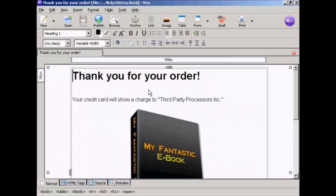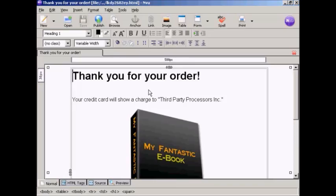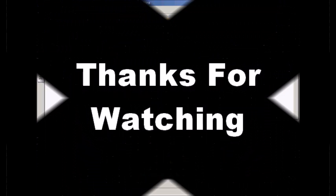There are other precautions that you can take to stop your download from being stolen or to stop your download page from being found and hacked into. You can upload it into a password protected directory on your website or you could use a third party program like DL guard to safeguard your download. So there we go. So that's how you create a download page in nView.